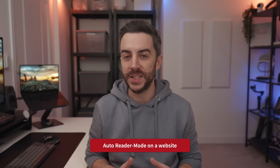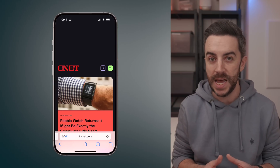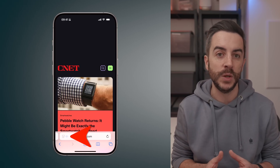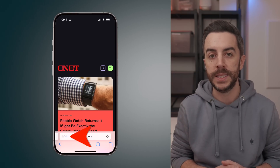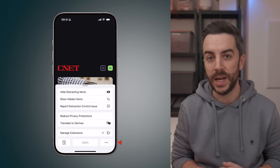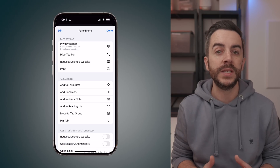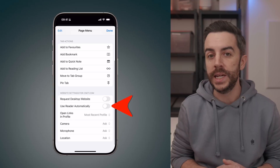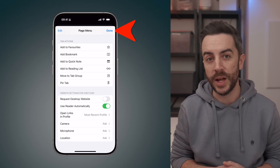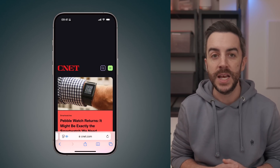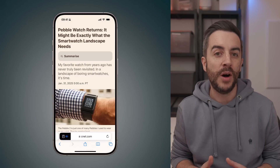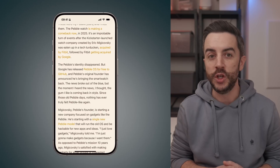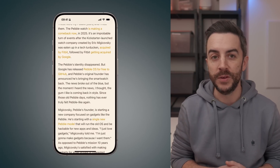If there's a website where you always find yourself enabling reader view, for example a site with lots of articles, you can save yourself a lot of time by setting it to always open in reader view on your iPhone. To do this, navigate to the main website where the articles are located. Once you're on the site, tap the reader view button in the bottom left corner of the screen, then tap the ellipsis button in the bottom right. Scroll down until you see a section called Website Settings, which will mention the domain of the site you're currently on. Here you'll see an option called Use Reader Automatically — toggle this on, then press Done in the upper right corner. Now every time you open an article on this website, it will load in reader view automatically. If you ever want to turn reader view off for a specific article, you can still do so manually.